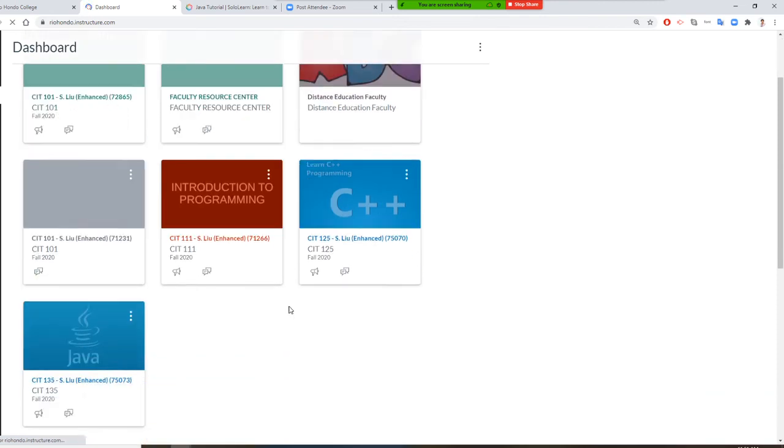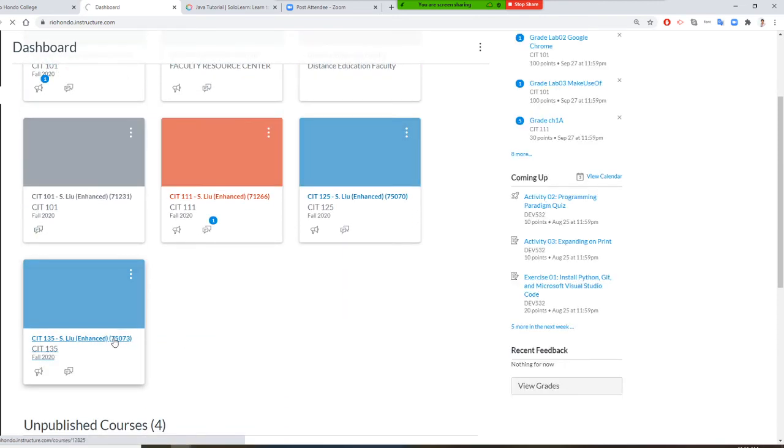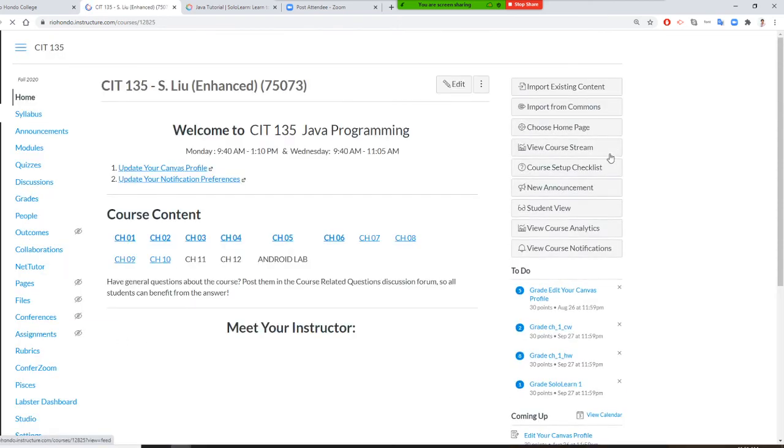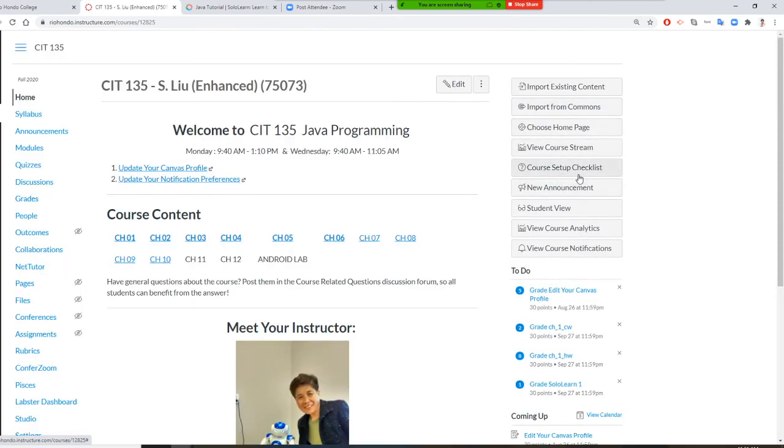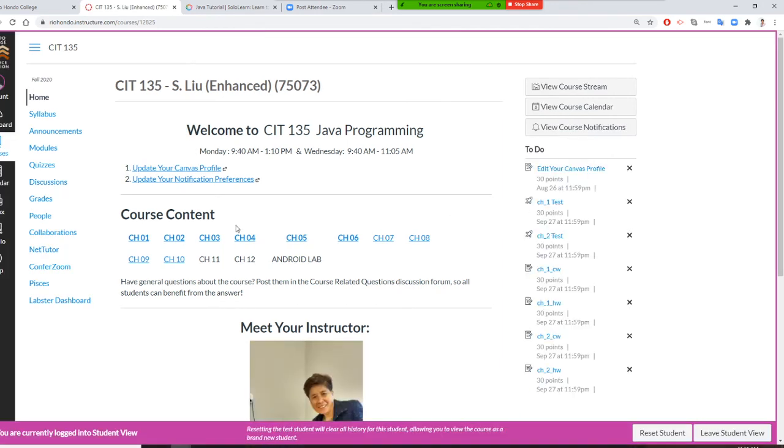I'm going to student view. I go to Module.